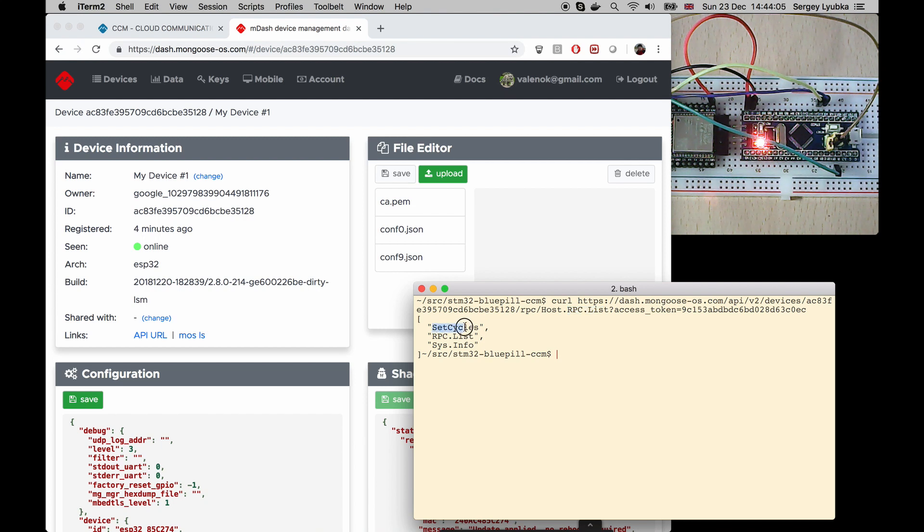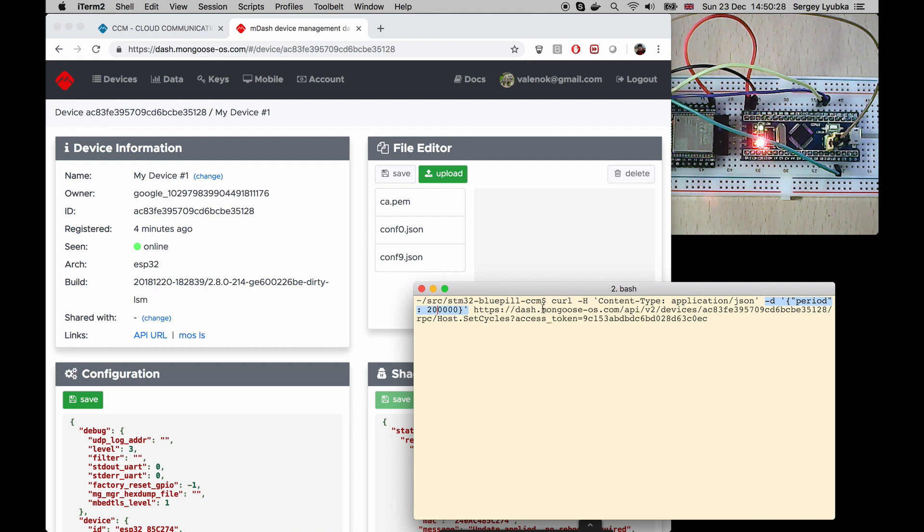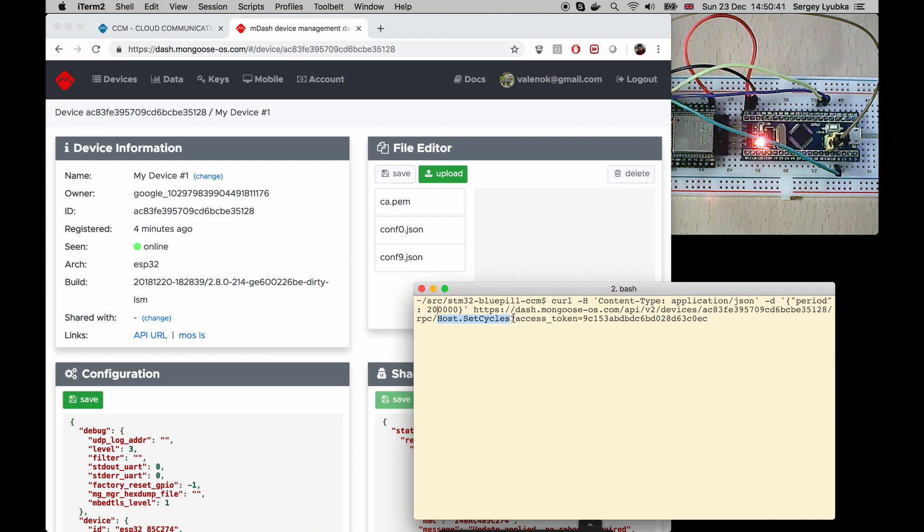Now, let's call set cycles to change the blinking interval. We set the HTTP header content type application JSON, and we pass the post data, a JSON object, period equals 200,000 cycles. And in the URL, we specify host dot set cycles function. Press Enter.